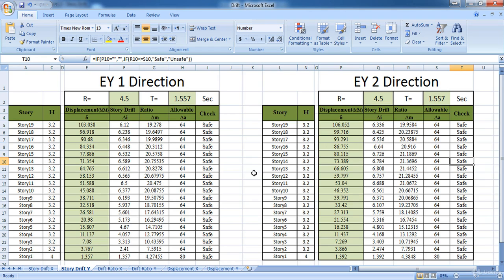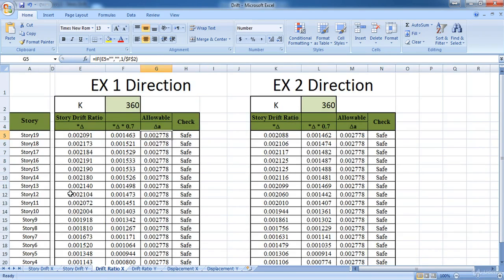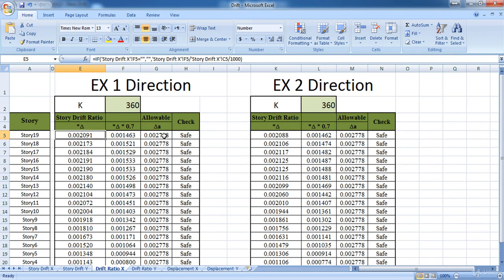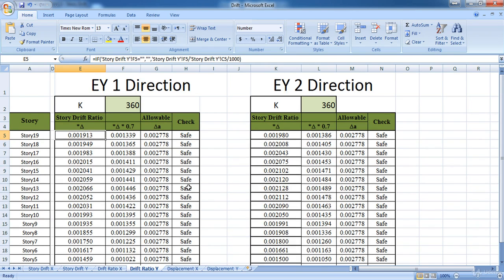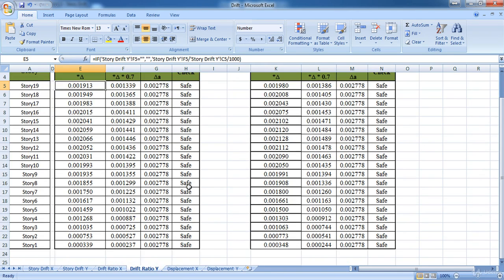Now click on the Drift Ratio sheet. As you can see the Excel has calculated the drift ratio by dividing the story drift by the story height. It is safe in all stories in the X direction and also safe in the Y direction.